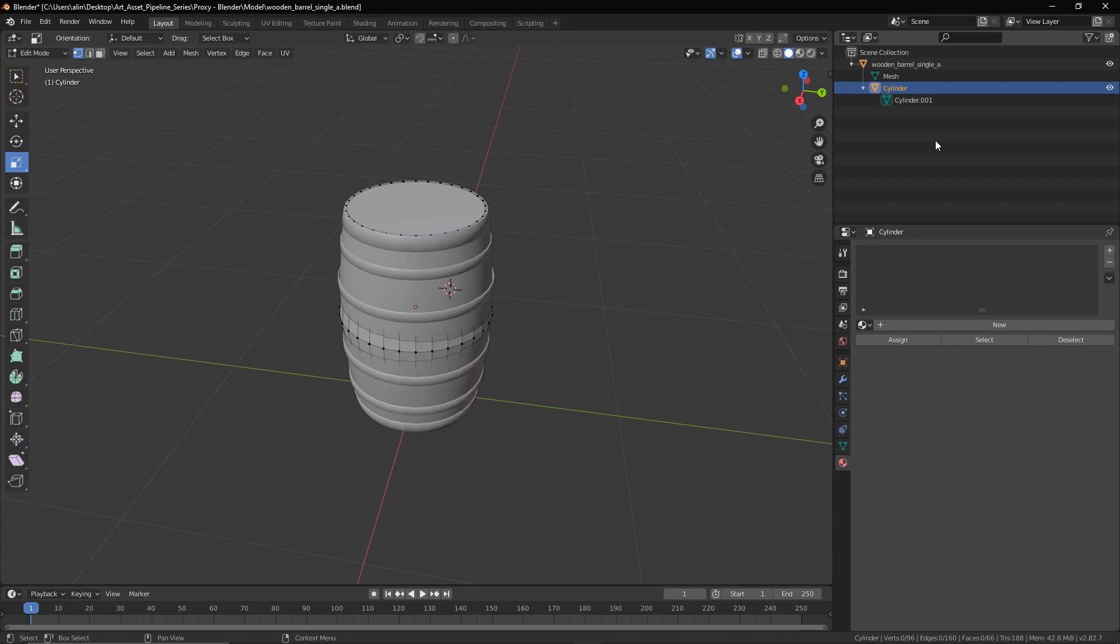Now in order to signal the engine that this element is supposed to act as a physics proxy, I will rename the proxy geometry to $proxy. You can have multiple proxies parented to the same mesh, if your mesh has moving parts for example, but in those cases you'll have to also number the proxies by adding an underscore followed by the proxy number. So in that case I would start with a $proxy underscore zero one node, followed by a proxy zero two node and so on. But that's not our case currently. Since I will only have one proxy for this object, I can simply just call it $proxy and we can move on to the next step.